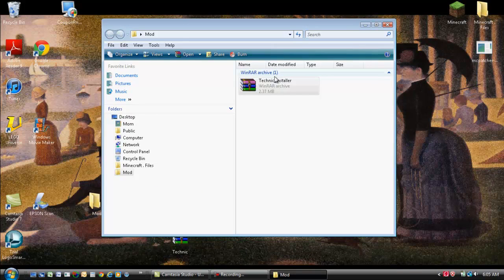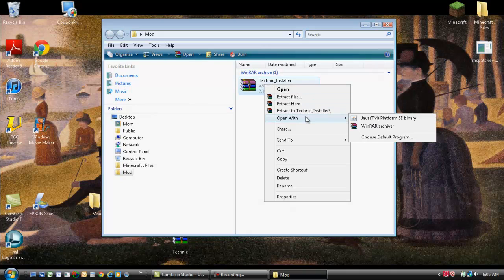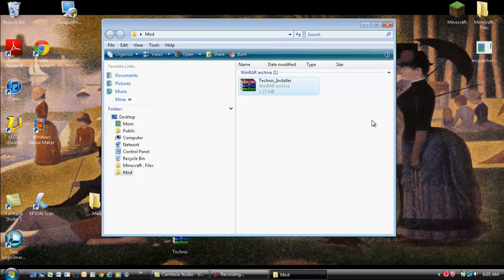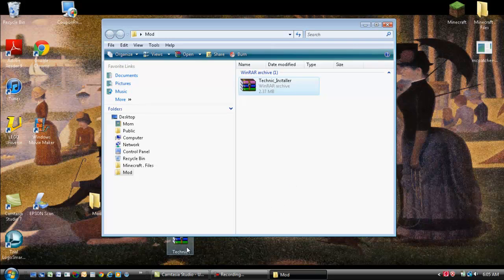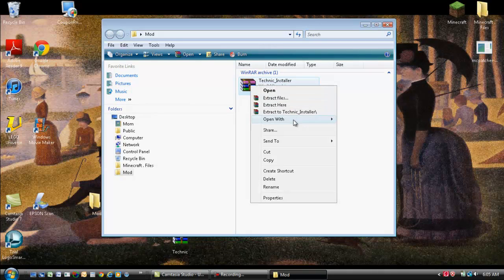Okay. Now I'm using Windows. So you want to open with Java TM Platform Binary. And it should come up with something in a minute. Did I even? Let's try that again.